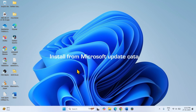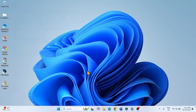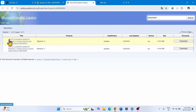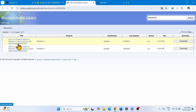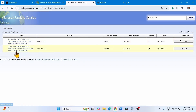Install the update from Microsoft Update Catalog. Go to the link to Microsoft Update Catalog from the video description, you will reach this page. Here are two files: one for x64 based systems and the second for ARM64 based systems.